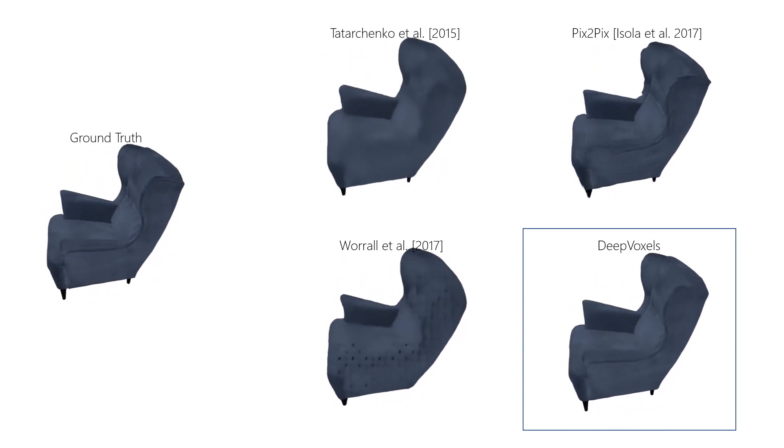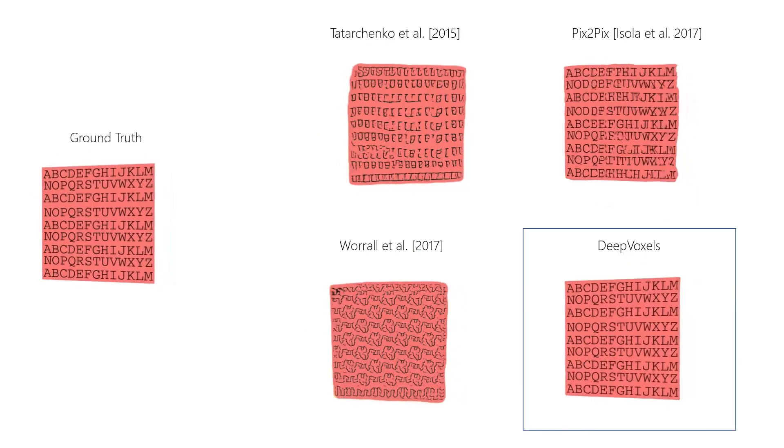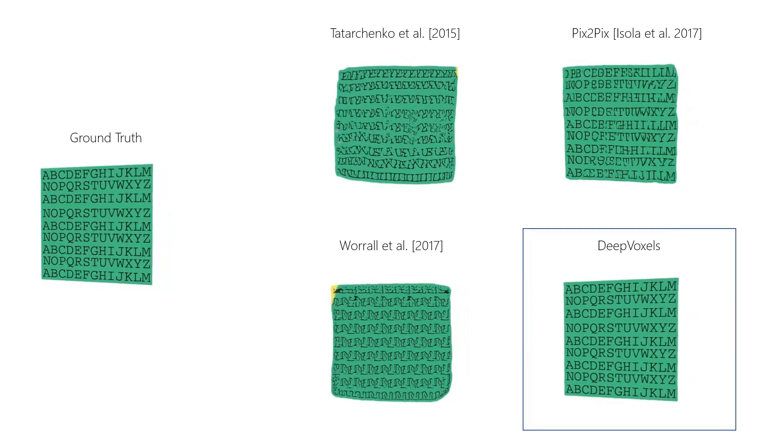DeepVoxels consistently outperforms all baselines, both qualitatively and quantitatively.